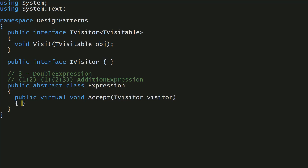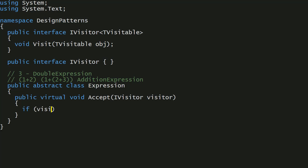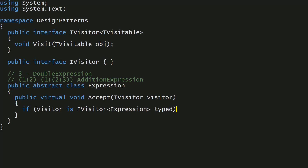So in the base class, even though it's abstract, we can have a public virtual void method called accept which takes an iVisitor. We're making things very general, because iVisitor is a marker interface that can be attached to any visitor you can think of. What's going to happen is we need to determine whether this iVisitor is actually capable of visiting an Expression. So we do: if visitor is iVisitor of Expression — and this is going to be a typed visitor — then we say typed.visit, providing this as the argument.